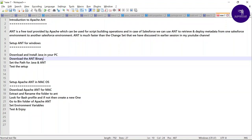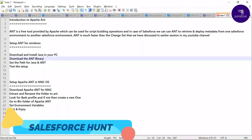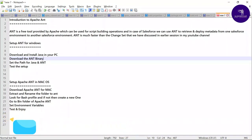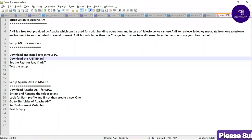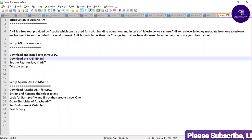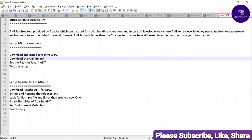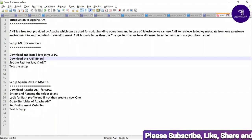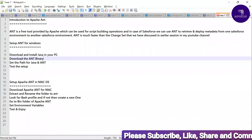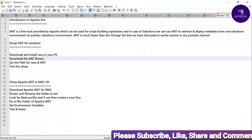Ant is a free tool provided by Apache, a company which can be used for scripting and building operations — that is called a command line interface. We can build commands and perform operations. In the case of Salesforce, we can use Ant to retrieve and deploy metadata.